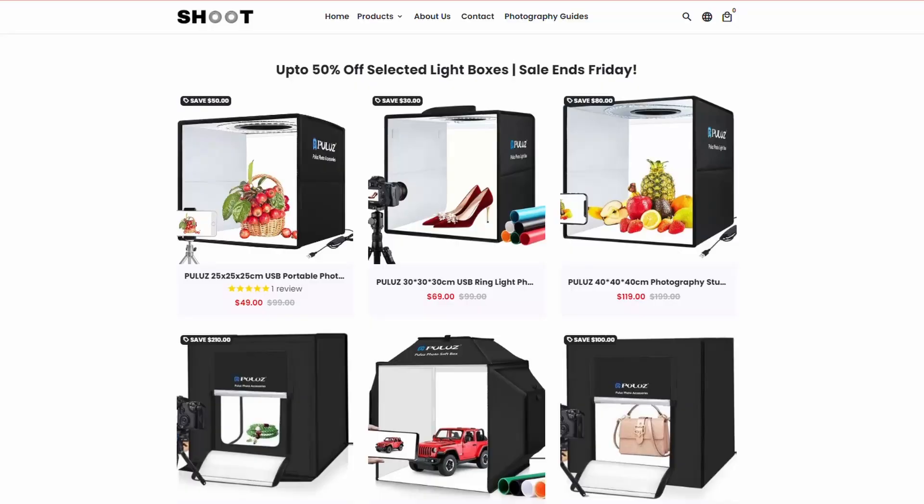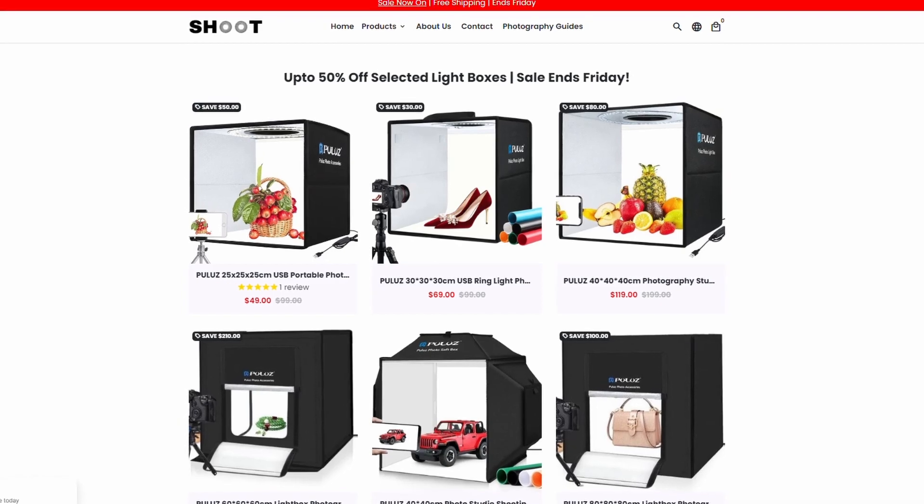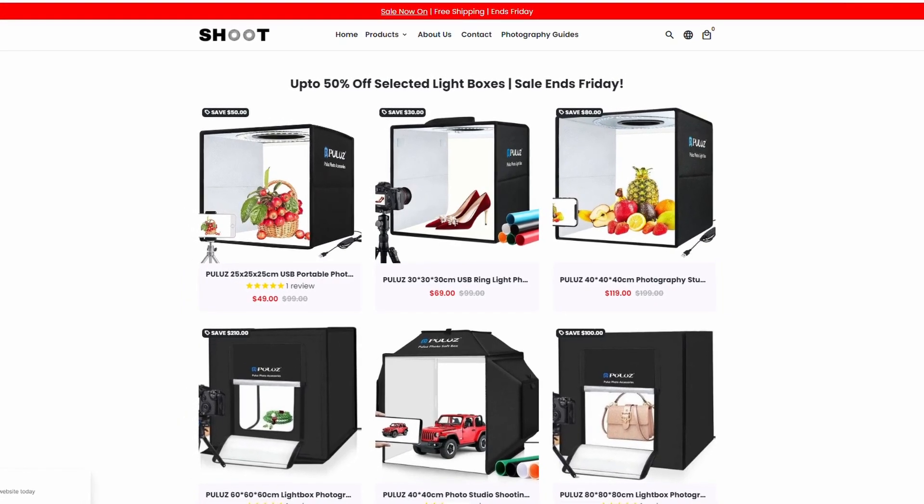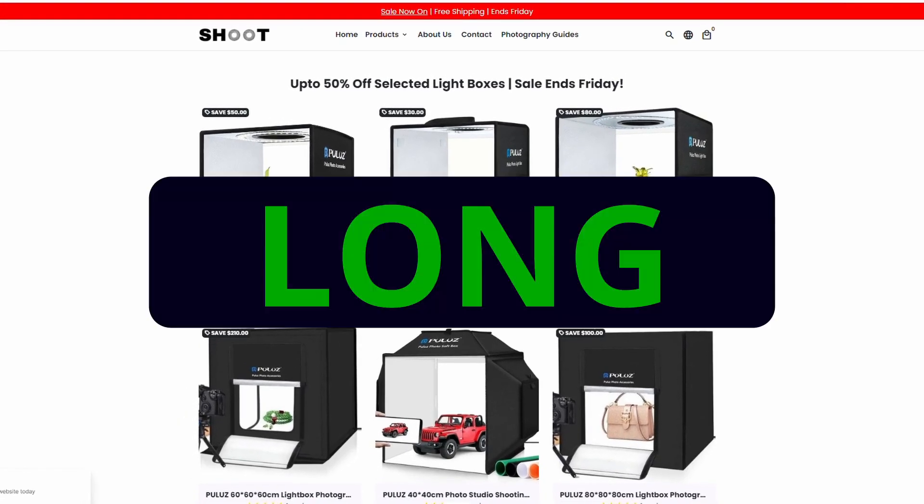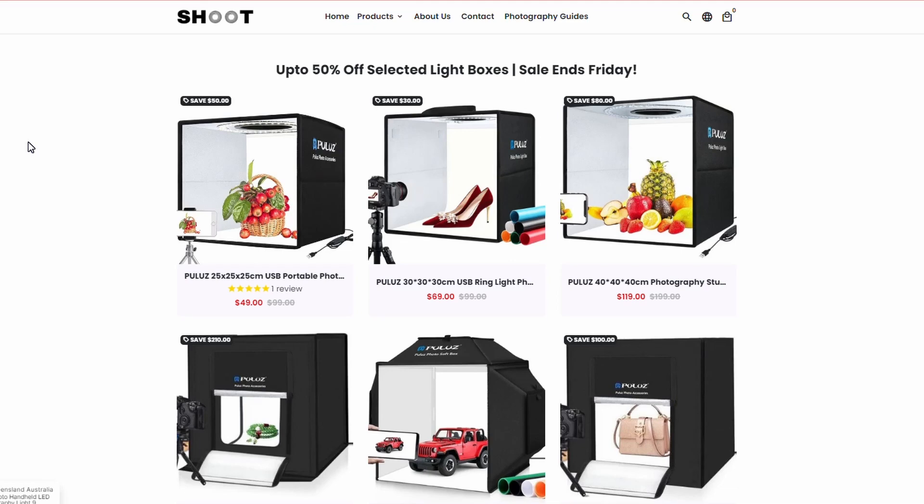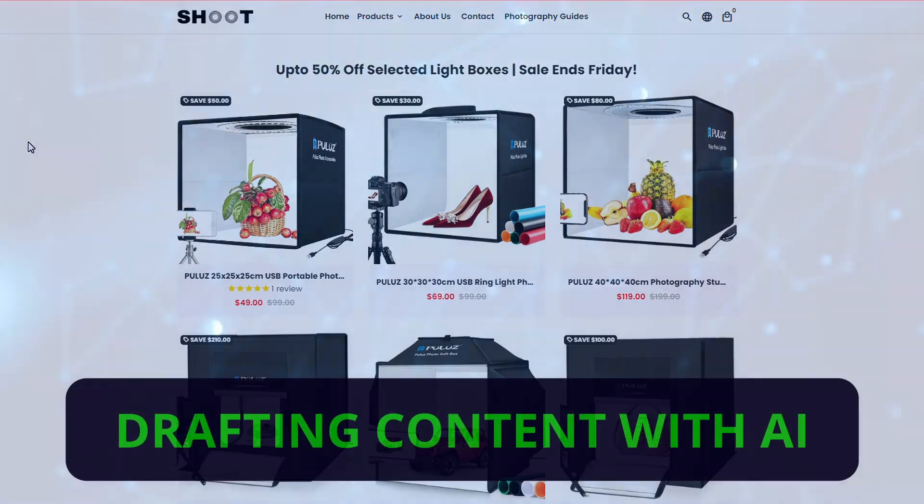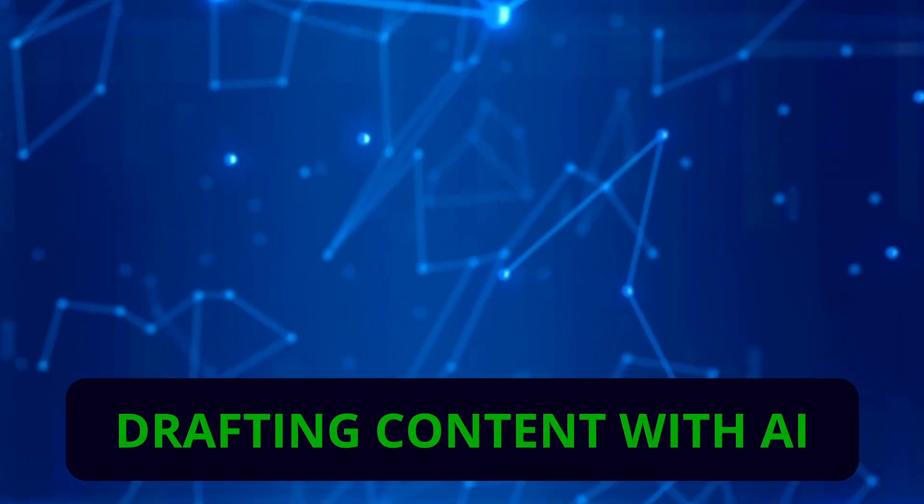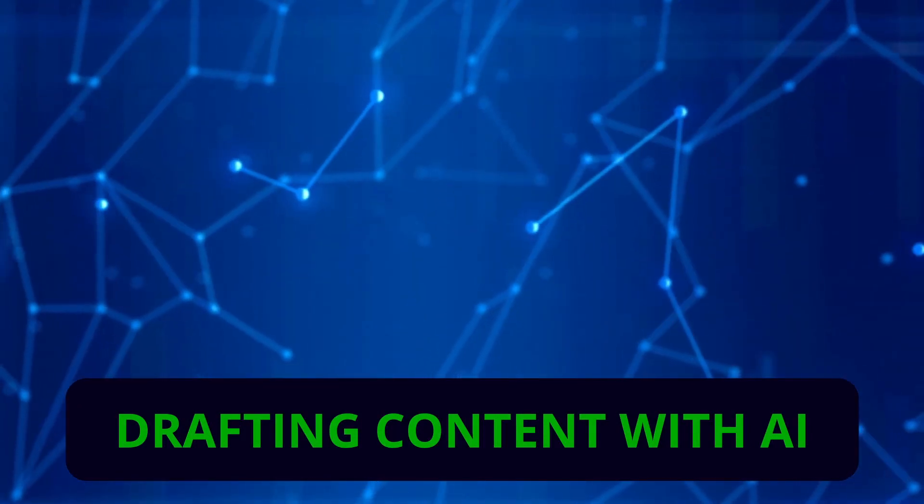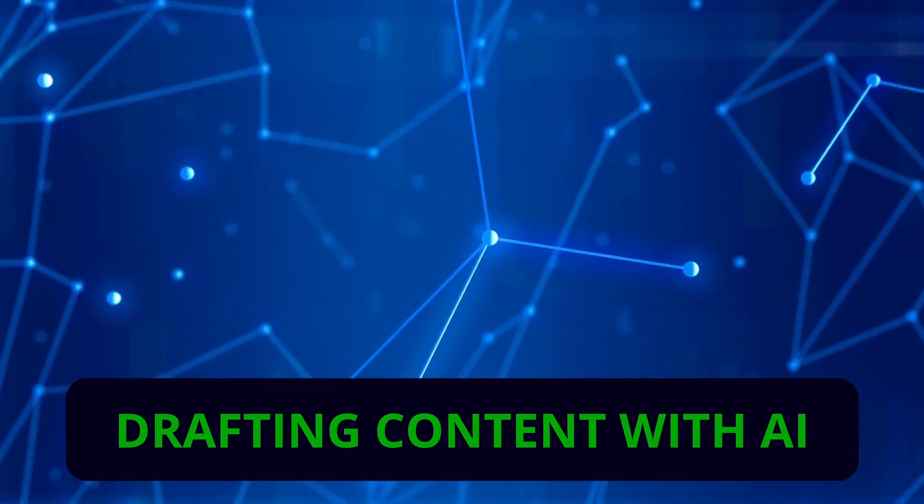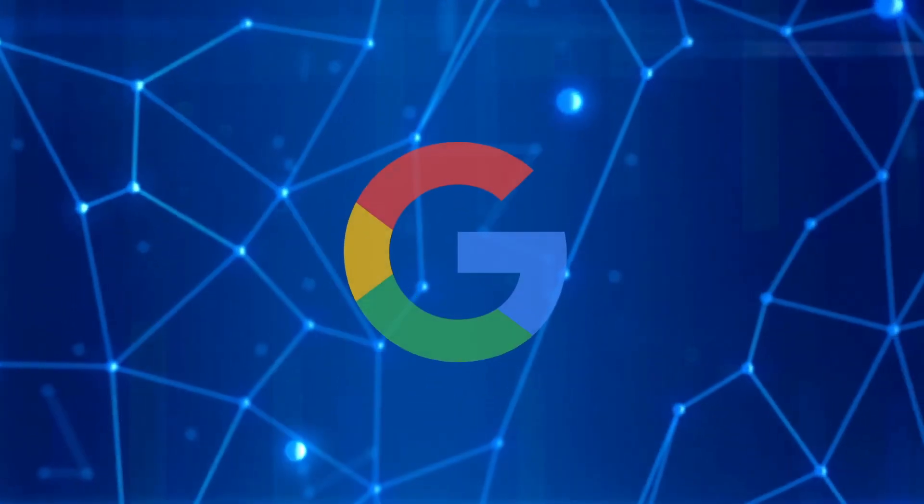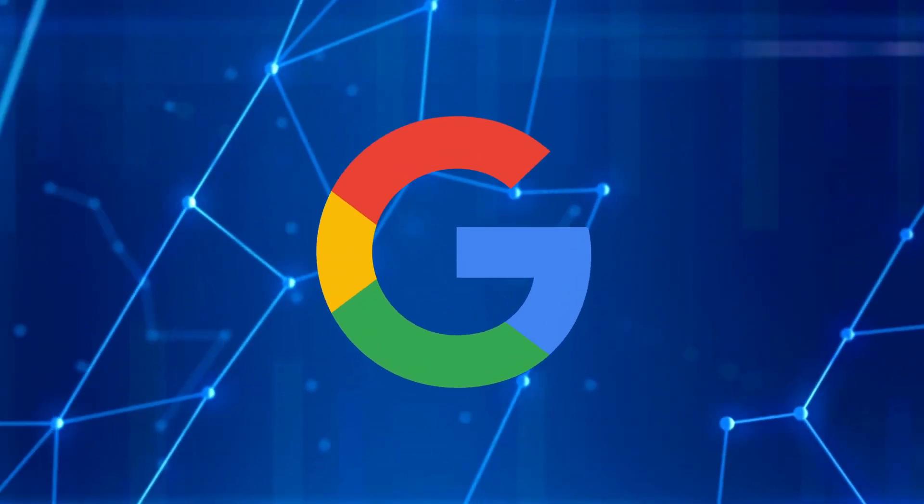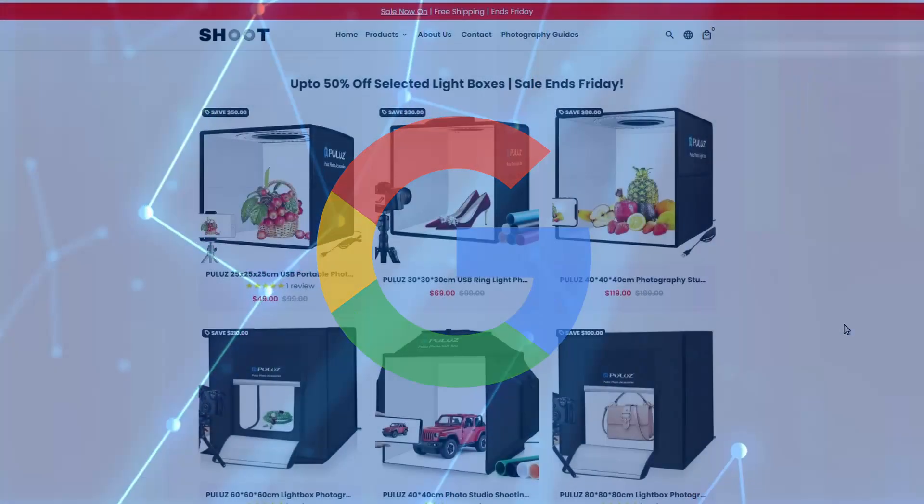In this video I'm going to show you how to drive traffic to your website using long form content. This is a website I've recently set up using Shopify, selling photography light boxes. I'm planning on writing some long form content and hopefully we can get that content optimized and ranking on the first page of Google and get some traffic.